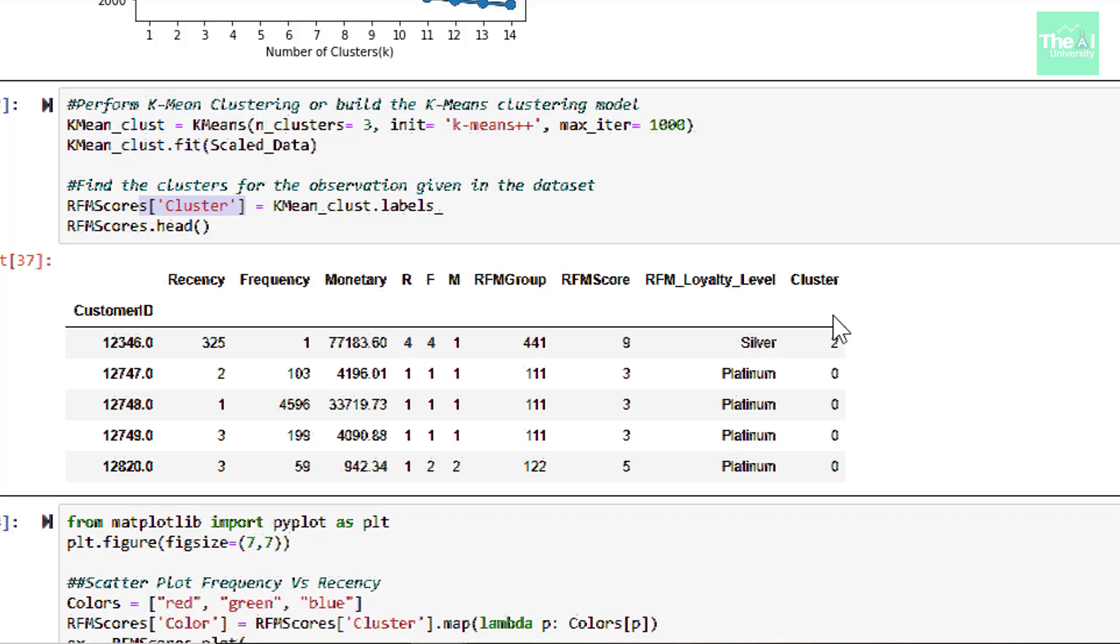We can infer that in case of K-Means out of four clusters, two clusters merged together and remaining two left as it is. So bronze and silver group seems to be merged into group number two. And you can validate that by taking a look at the data set RFM scores data set and that's an assignment for you.